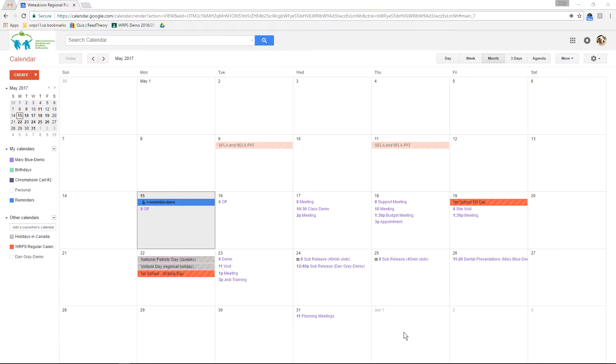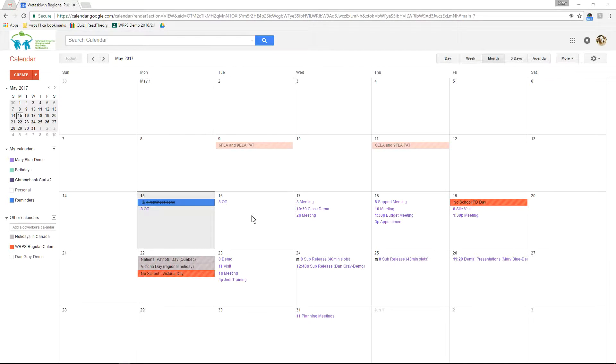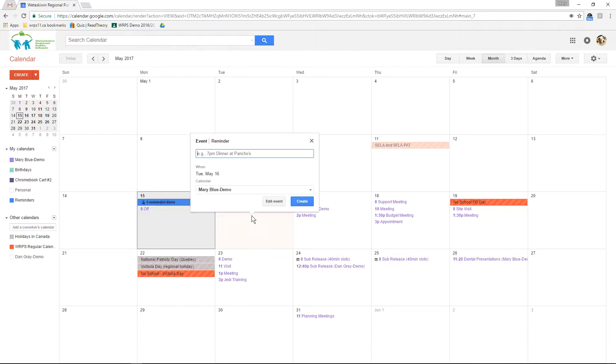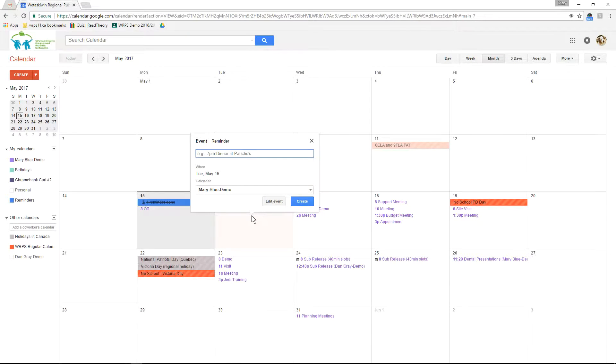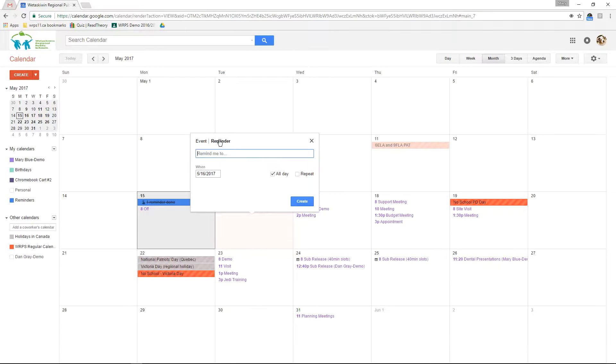To create a reminder simply click on the day that you would like to put the reminder on. Keep in mind that the reminder will move forward each day until you mark it as done. When I click on a day the event window pops up. I can choose the reminder tab at the top to set myself a reminder.